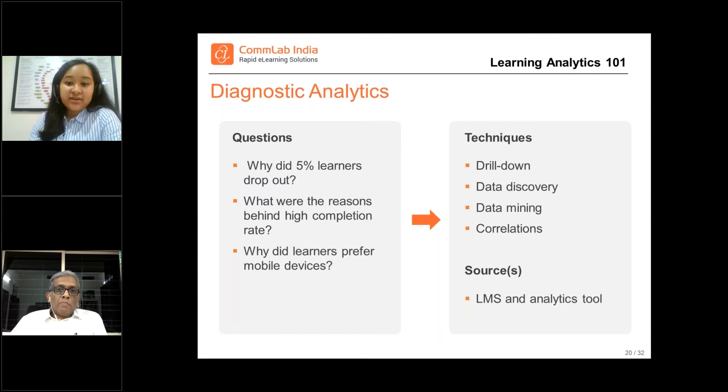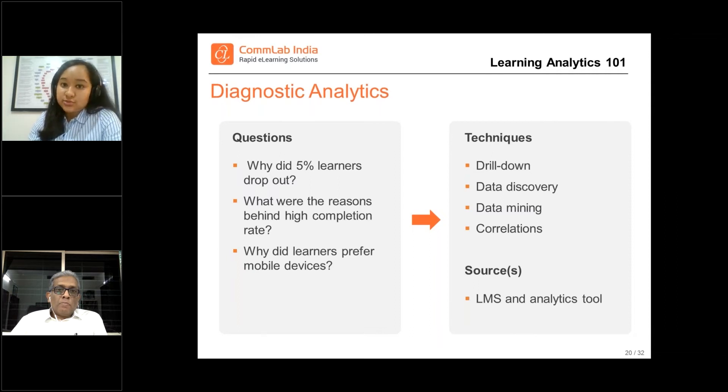Diagnostic analytics makes use of techniques such as drill down, data discovery, data mining, and correlations, and using these techniques it gives you the answers.